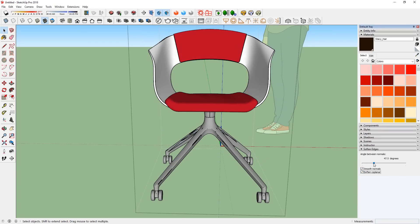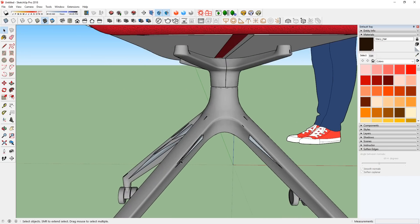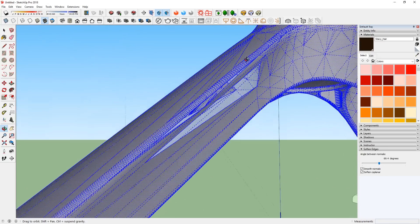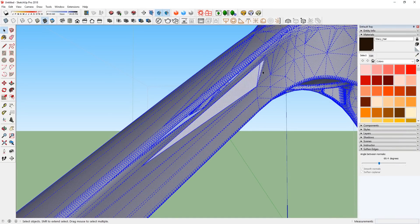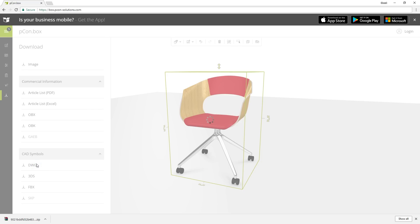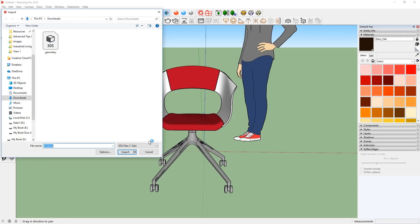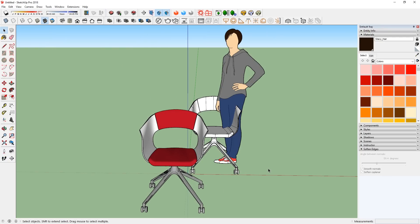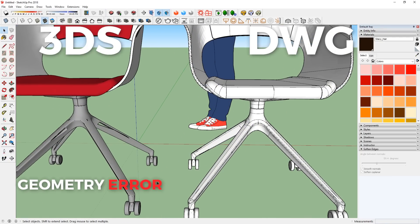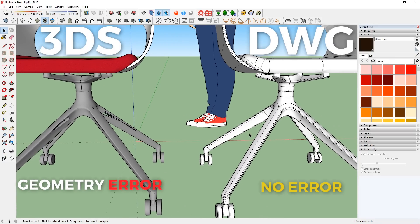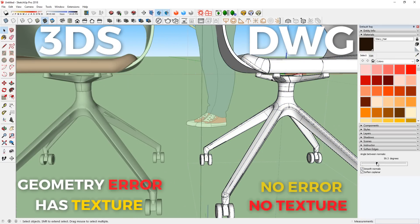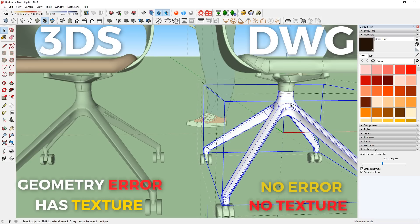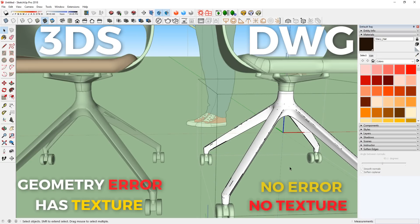However, sometimes importing 3DS files can create errors in the geometries like this, which you can try to fix manually, or you can download the DWG file and use that instead. As you can see, the DWG file doesn't have those errors in the geometries, but of course it doesn't come with textures. That's a minor flaw with using this website for SketchUp. That's why it's ranked 4.